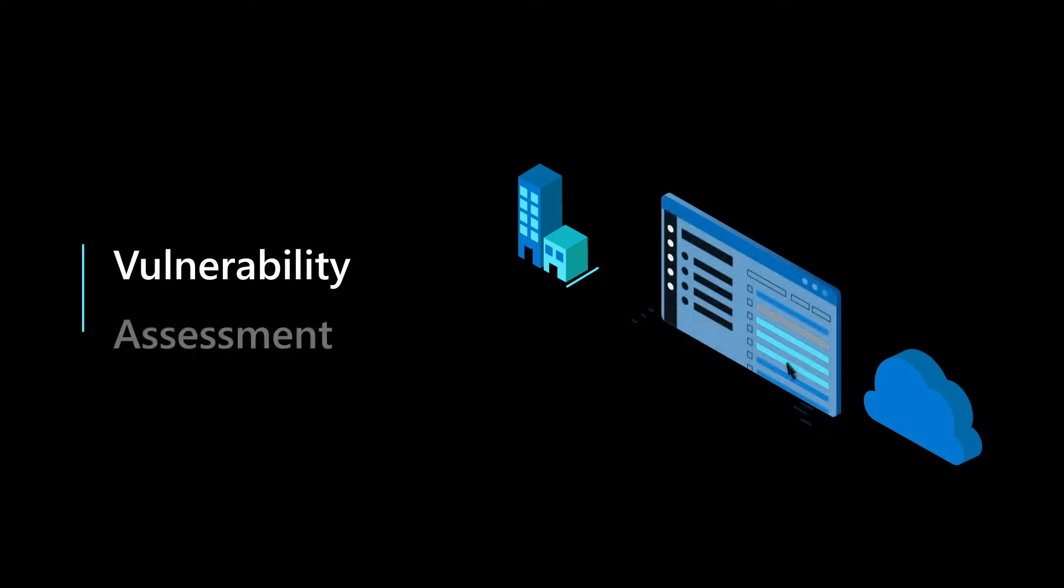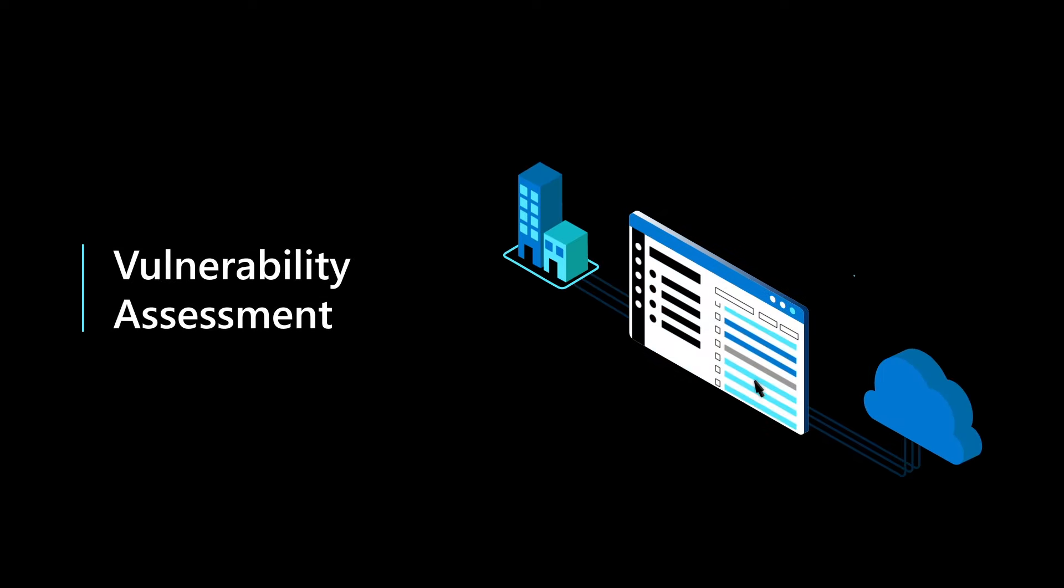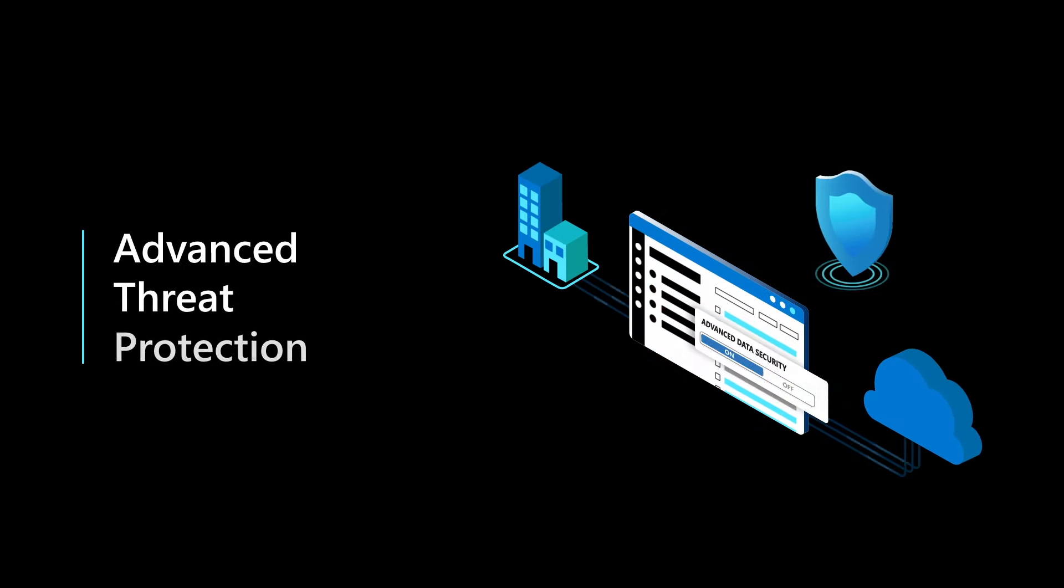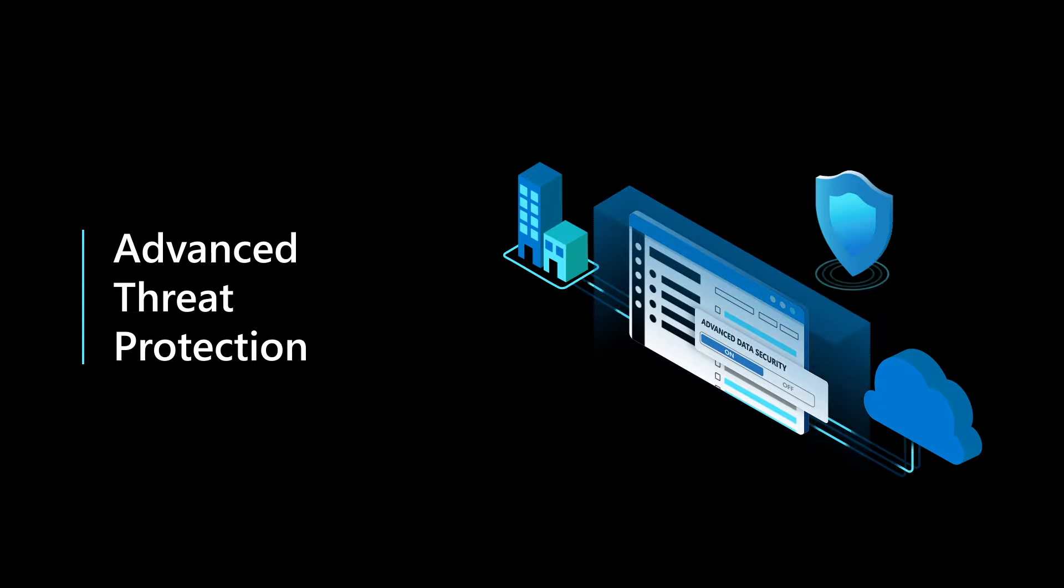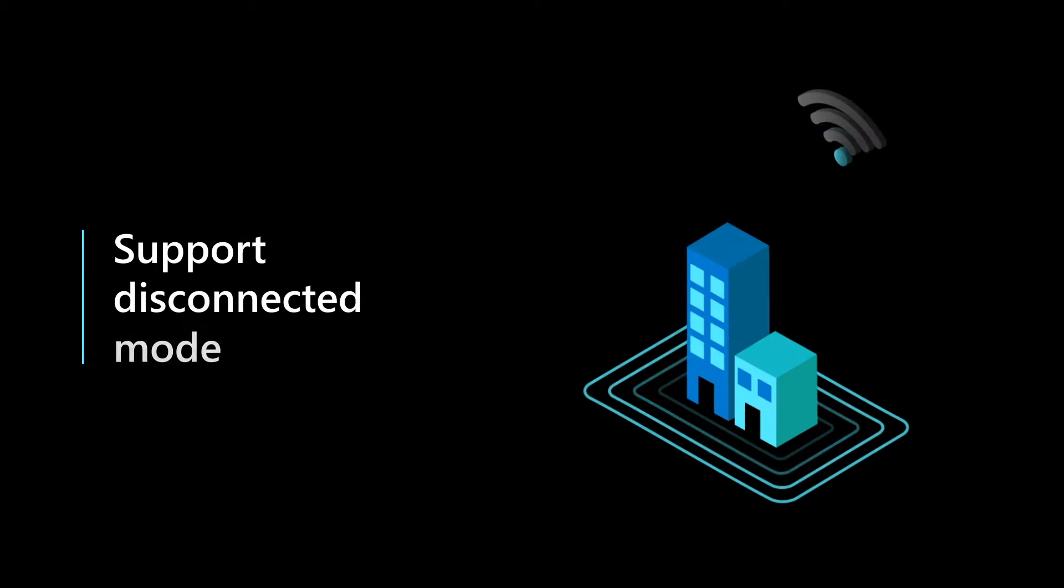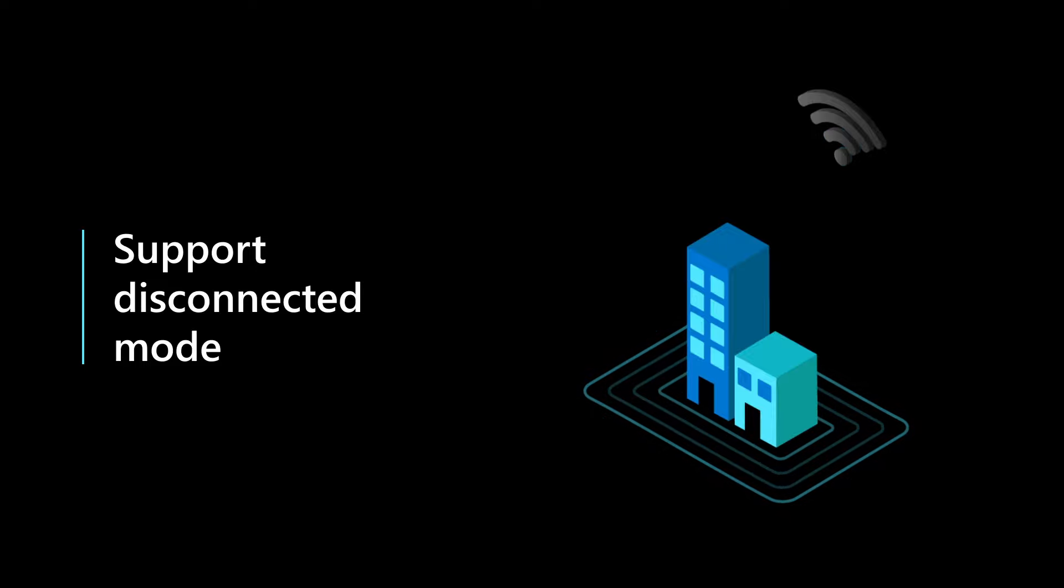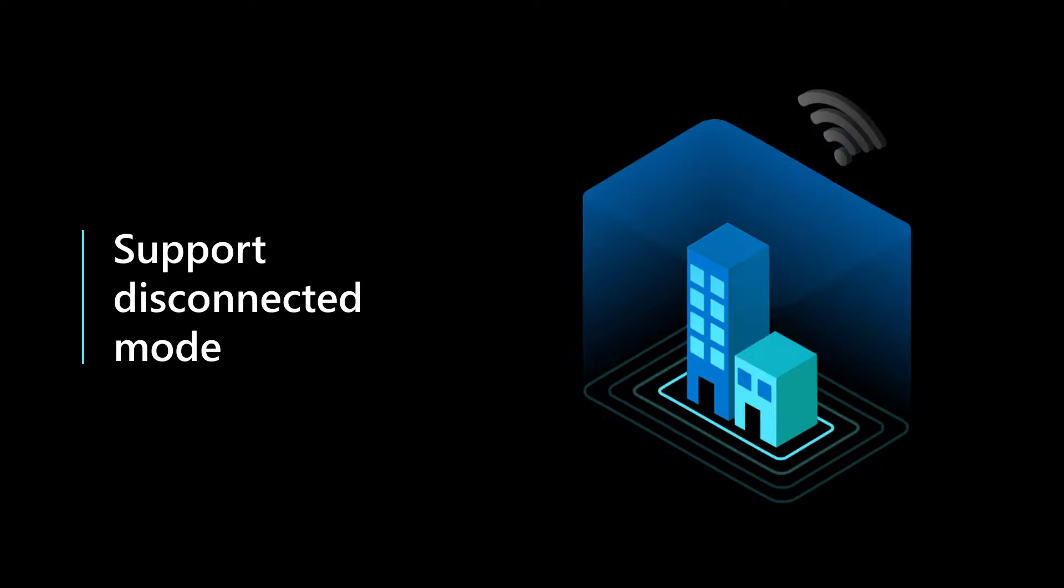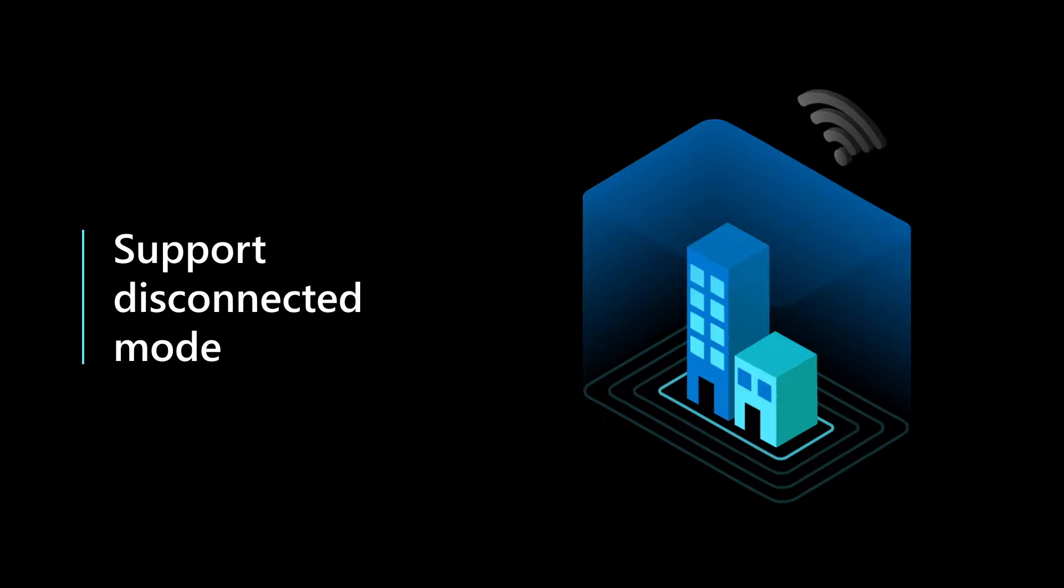For the first time, all your data is secured wherever it sits, with Azure Arc extending advanced data security to your entire estate. Even if you face intermittent connection or are in a totally disconnected environment, Azure Arc has you covered, providing the same set of management capabilities for your local data.